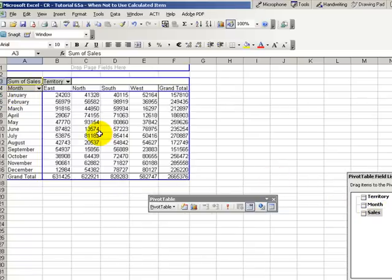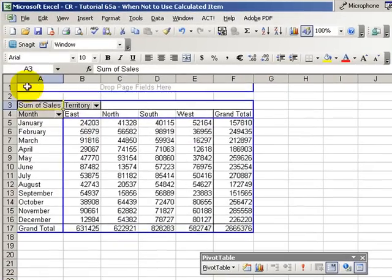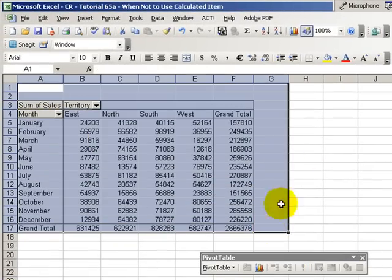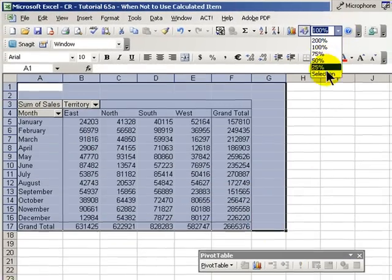We have our basic shell of a pivot table. Let's first off enlarge this just so we have more room to work with.